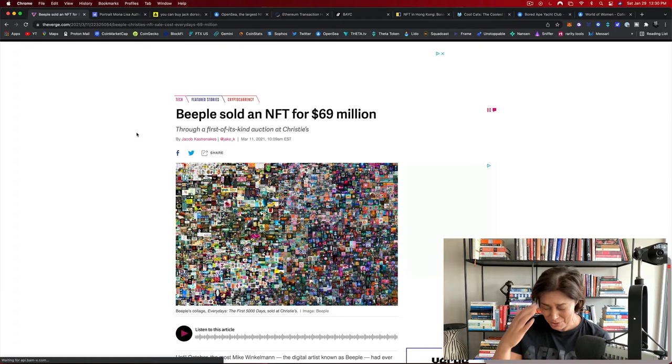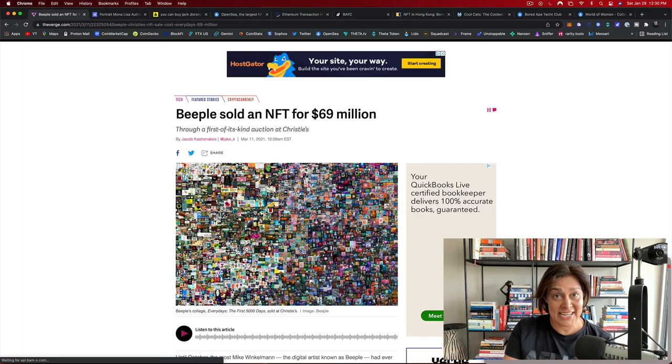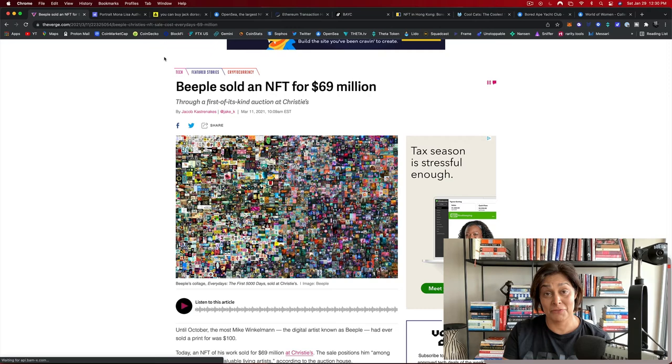So I started investigating non-fungible tokens and this is what I discovered. First things first, I thought, what does fungible actually mean?